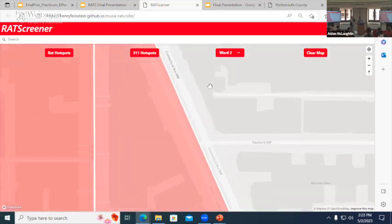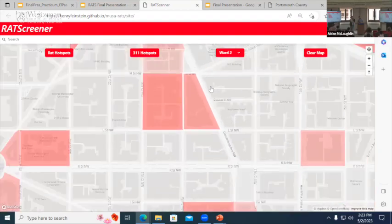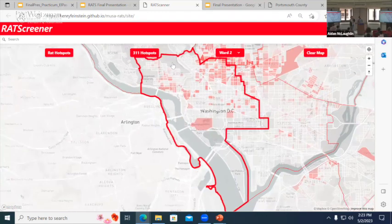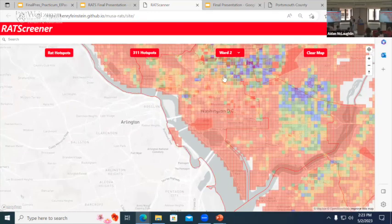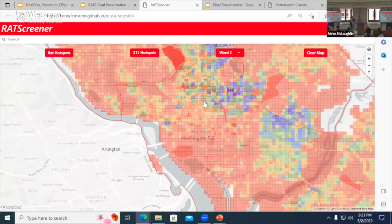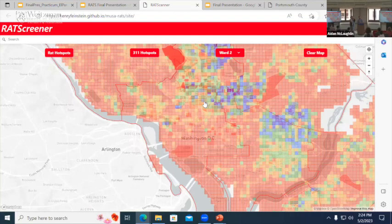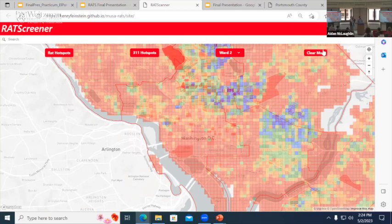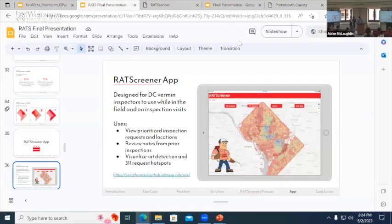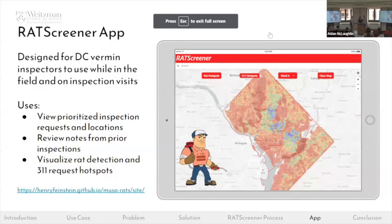A final feature allows inspectors to display fishnets for hotspots — for instance, where 311 calls are most commonly seen throughout the city, with areas in blue indicating highest call frequency. This can help an inspector prioritize calls from an equity perspective: if inspection requests come from areas that don't typically generate a lot of 311 calls, it may indicate those areas should be checked first, since there are equity challenges in who is actually willing to call 311 to report a rat infestation.